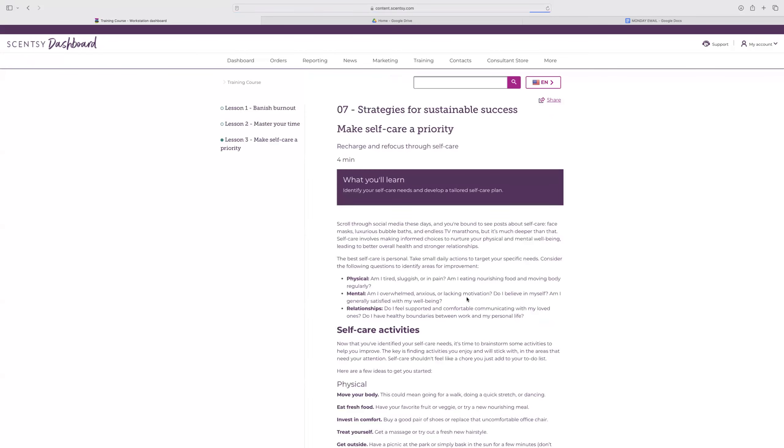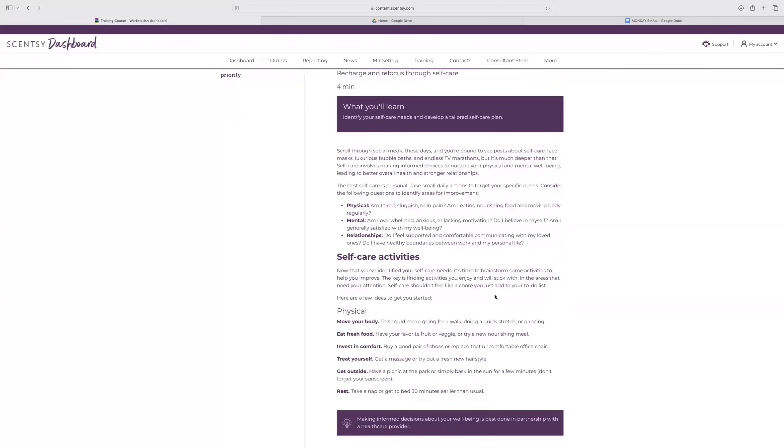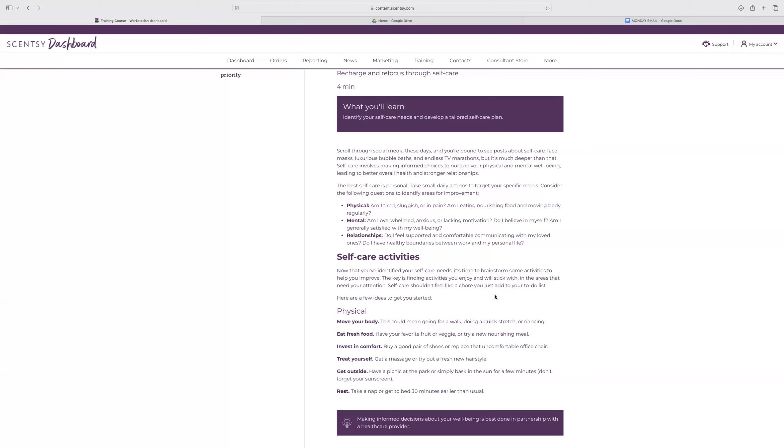And then making self-care a priority. Recharge and refocus through self-care. Scroll through social media and you're bound to see posts about self-care, face masks, luxurious bubble baths, endless TV marathons. But it's much deeper than that. Self-care involves making informed choices to nurture your physical and mental well-being, leading to better overall health and strong relationships. The best self-care is personal. Taking small daily actions to target your specific needs. Consider the following questions to identify areas for improvement. Physical: am I tired, sluggish, or in pain? Mental: am I overwhelmed, anxious, or lacking motivation? And then relationships: Do I feel supported and comfortable communicating with my loved ones?